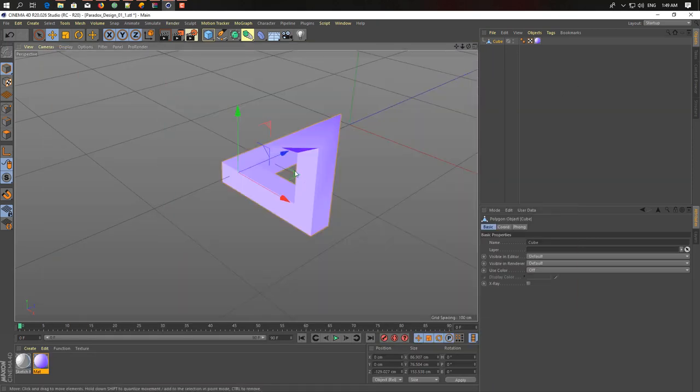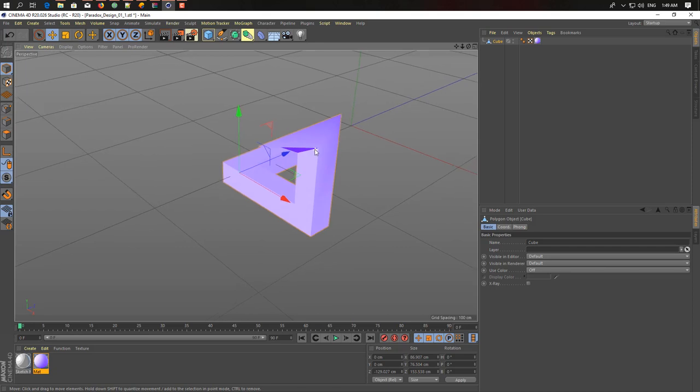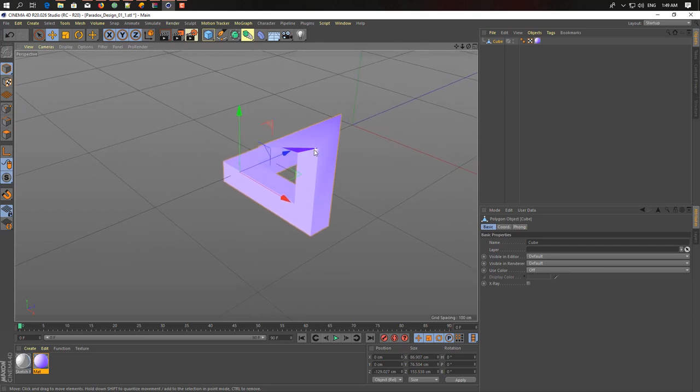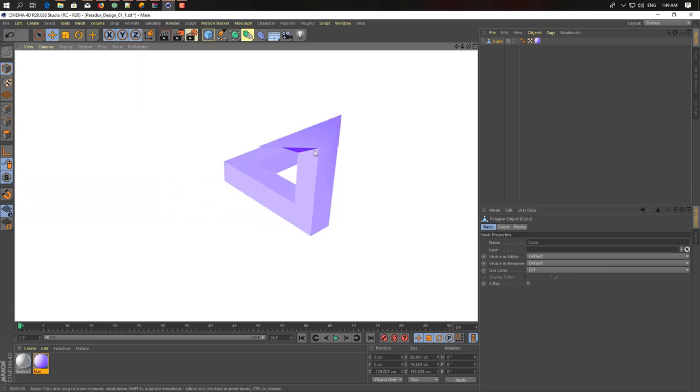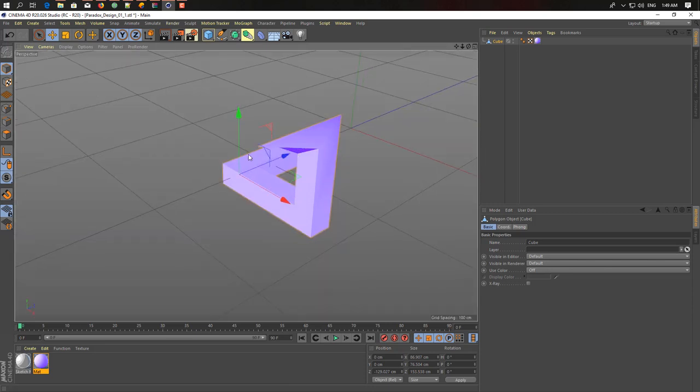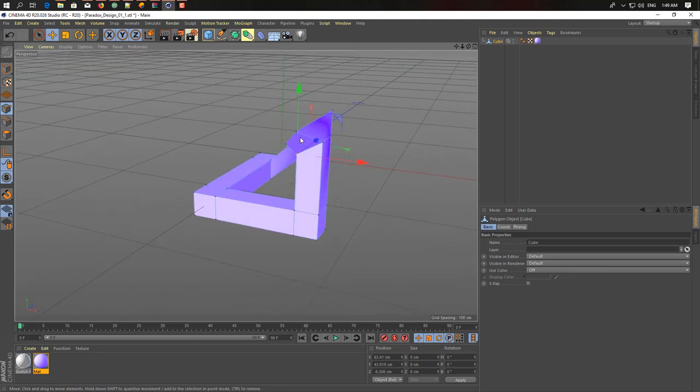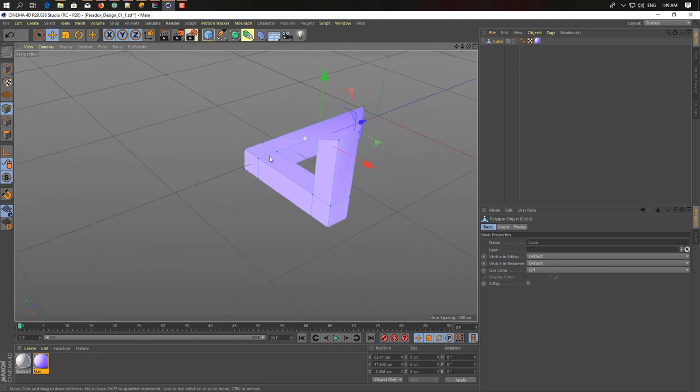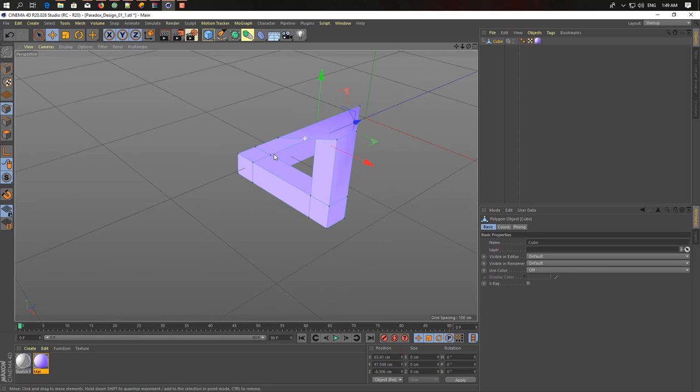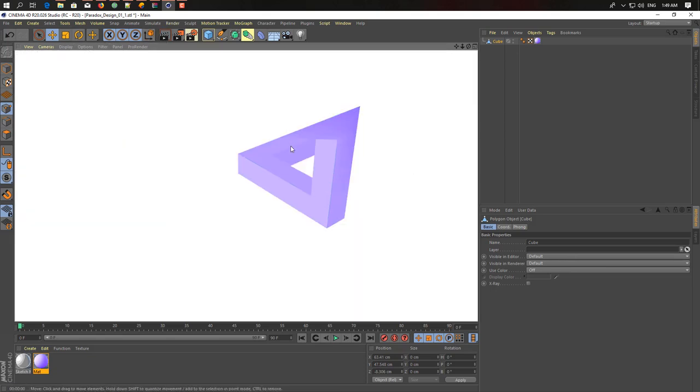So here we have a simple example of our 3D impossible triangle. As you can see here, it's really simple. It's a matter of how you look at this triangle.